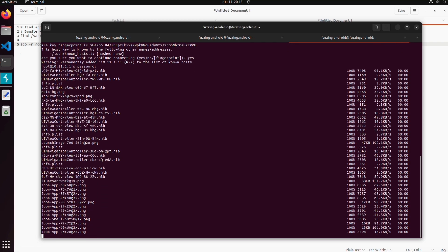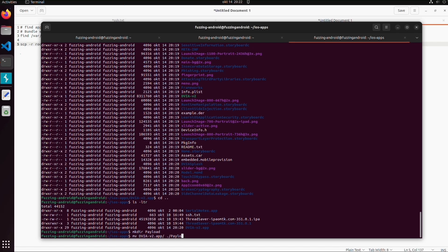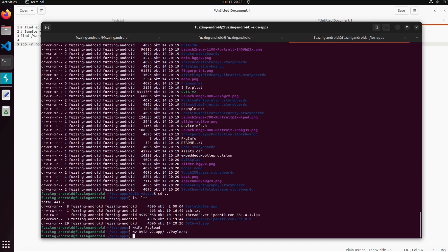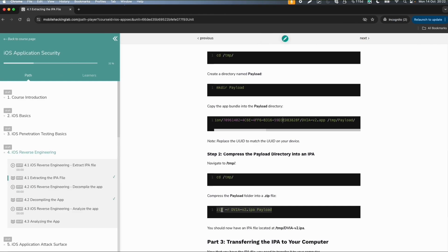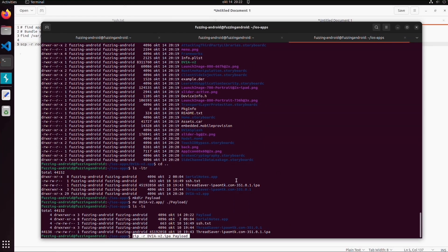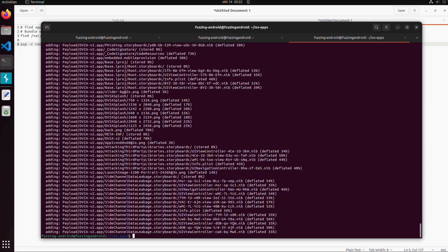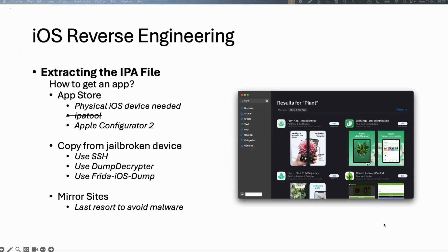Then we can continue with this next step. We will move the extracted folder inside payload and zip this payload directory. Then we should have the same result. Now we have a new IPA file with this name, this is the end result. In the next video we will continue with this IPA file. This was it for extracting the IPA file. Hope to see you in the next video.